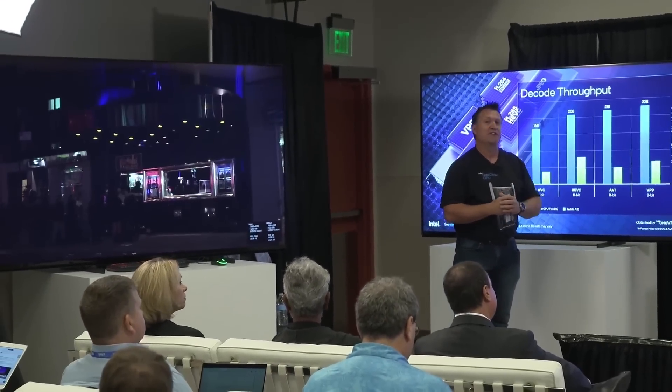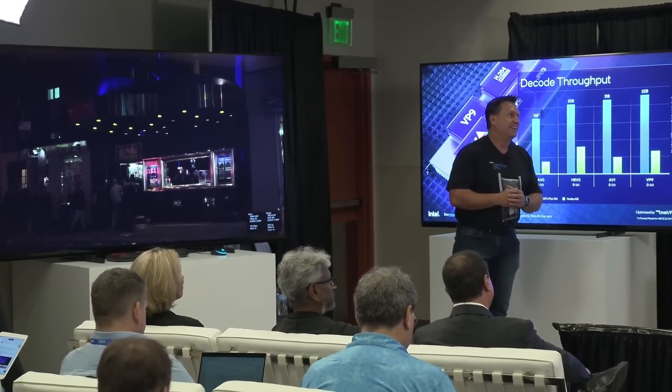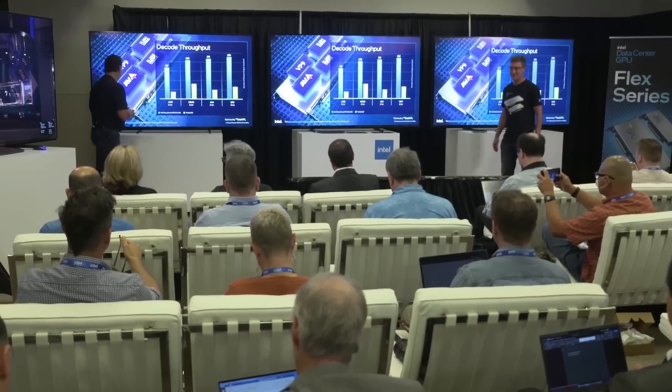If we look at the competition, they just don't have anything — they can't support 8K at all. There's nothing to show.